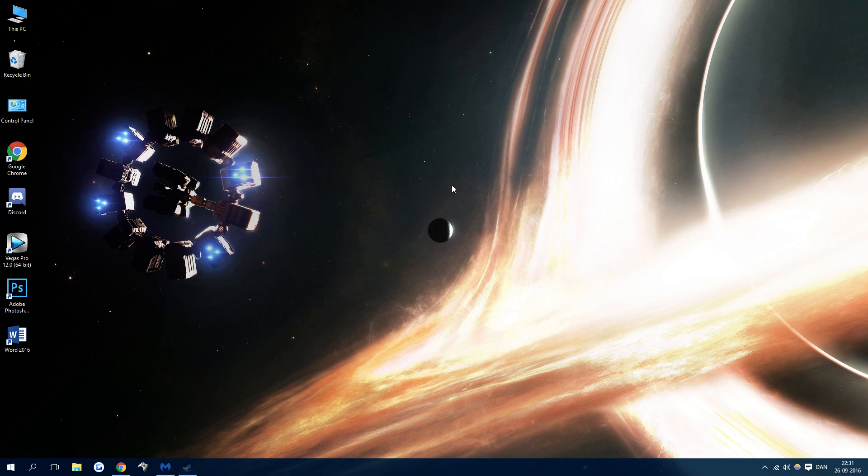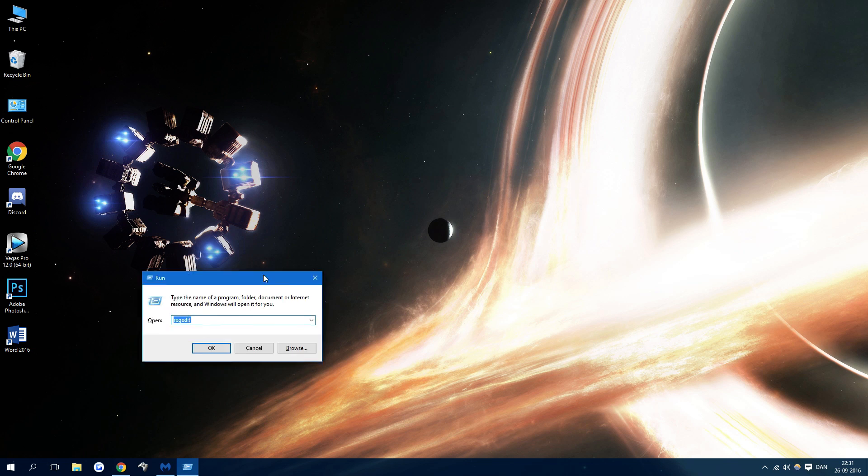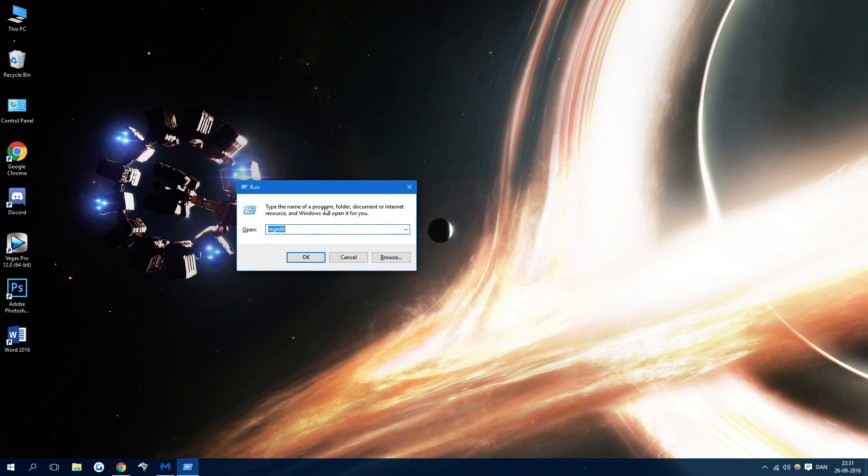If that doesn't work, press Windows button plus R. This will open, and go regedit.